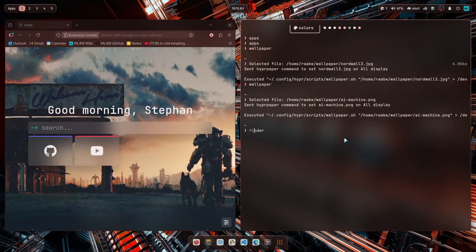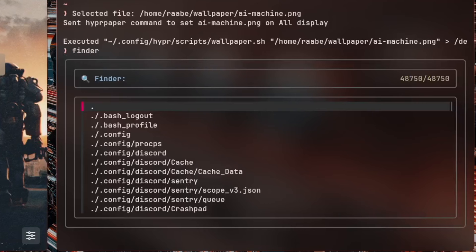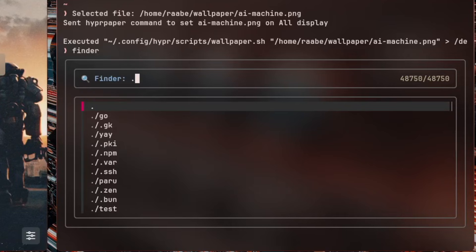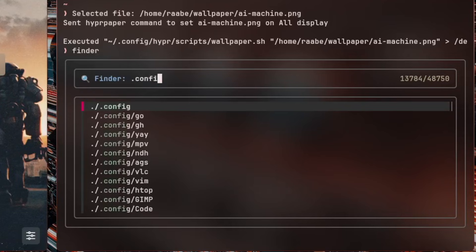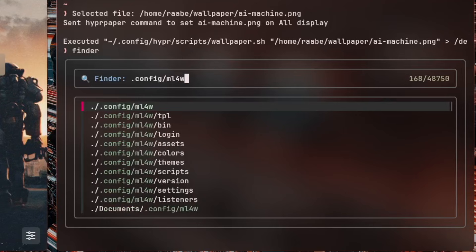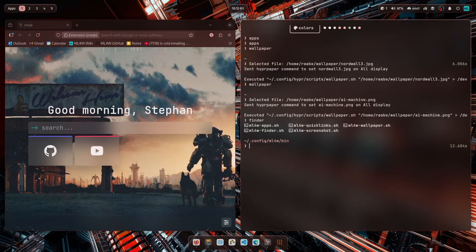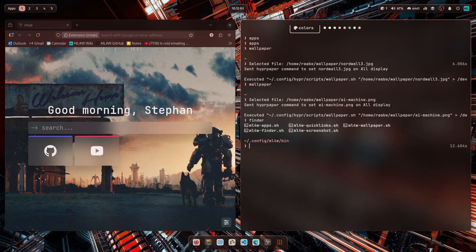But you can also enter finder. And in finder, you have a fuzzy search. For example, if you want to go into slash config, MyLinuxForWork folder, and in the new bin folder, you see that you can select the folder, and you will be moved directly into that folder. And here are the new scripts located, and aliases are already added to the zsh config or the bash config.